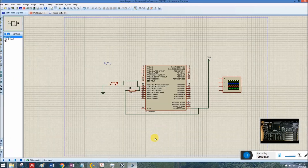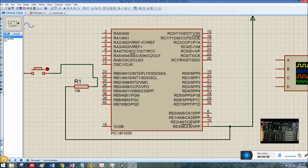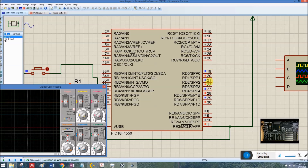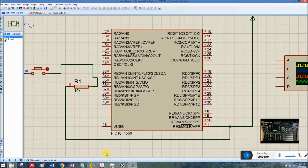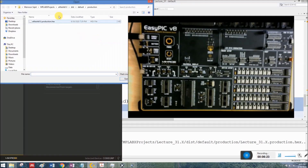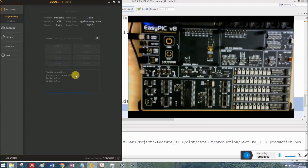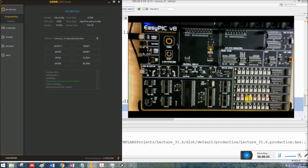The build is successful and the hex file is created. After selecting the hex file in Proteus, the simulation shows Port D being complemented after a 1-second delay. Now let's burn the code to hardware using CodeGrip Studio — select the hex file and click Write. The previous code is replaced and Port D starts blinking alternately. The delay is not exactly 1 second because the board uses an 8 MHz crystal oscillator instead of 4 MHz, but the code is working perfectly as expected.